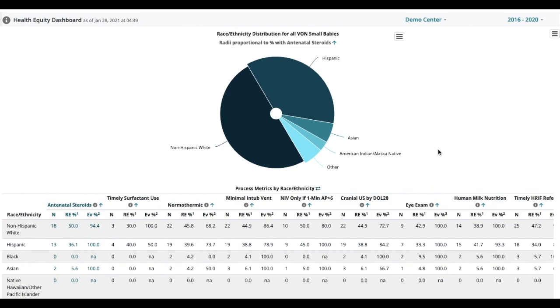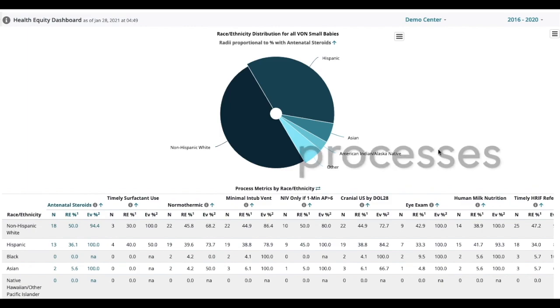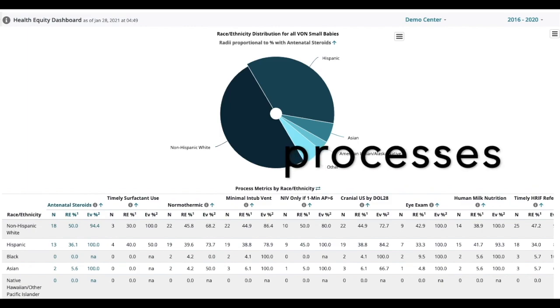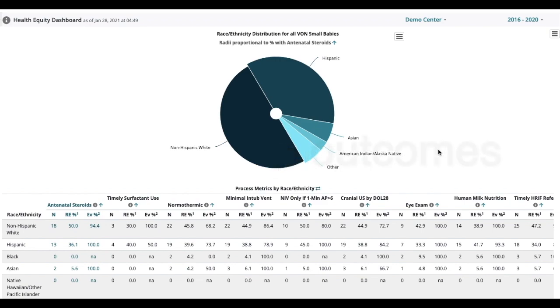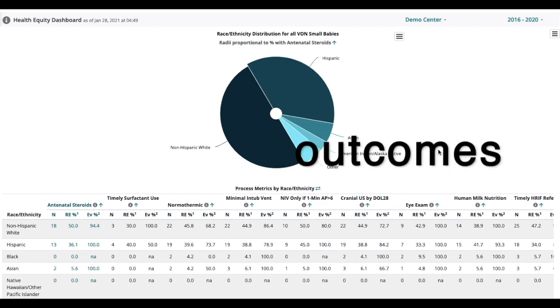We know that every NICU in California is working hard to provide the best care possible for every infant and every family. But we also know that differences in processes and differences in outcomes do exist.